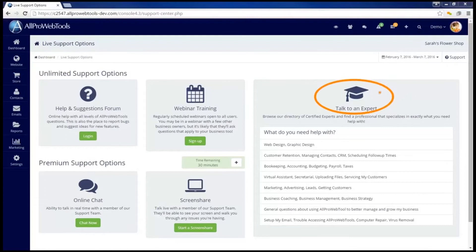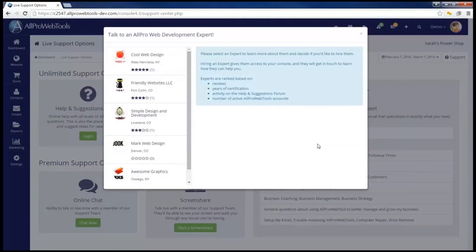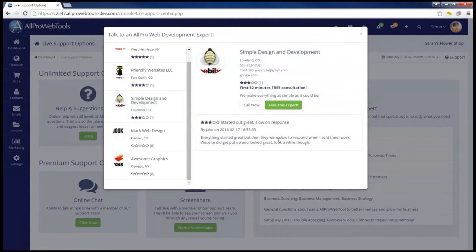Off to the side you're able to talk to an expert. Experts have taken a certification test and have proven that they know how to use the All Pro Web Tools console to help you and your business. All you need to do is select the specific area you need help with, and it will open a directory of experts certified in that area. You can search through the directory and look at each expert's profile and any ratings their customers have left for them.